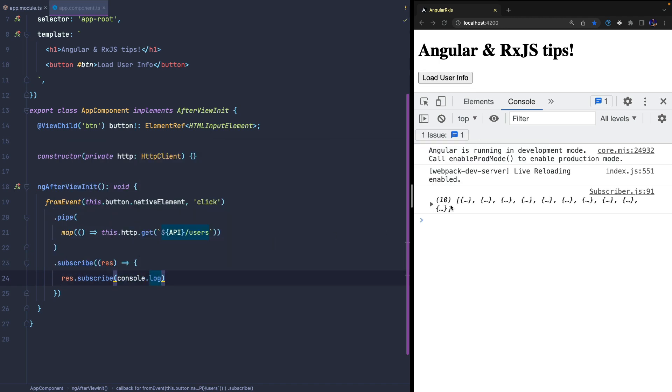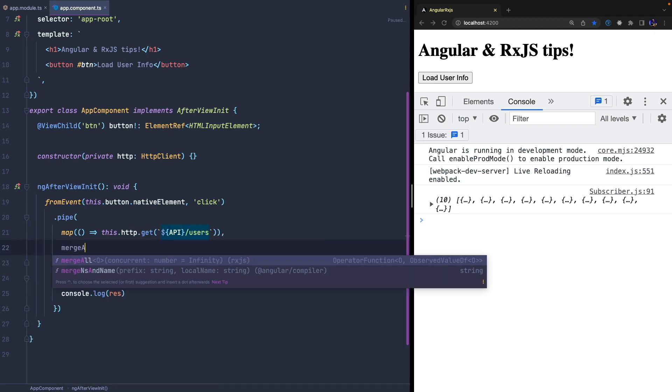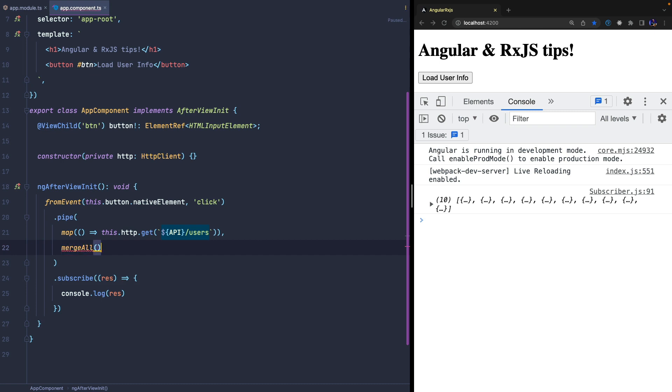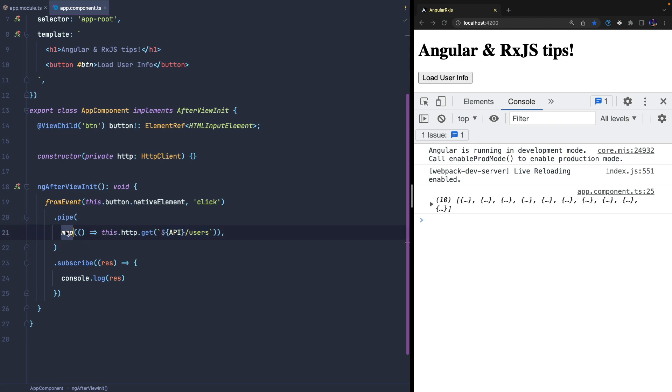We can then add the mergeAll operator immediately after the map and the problem is fixed. This operator allows us to collect and subscribe to all observables of our sequence. In fact, the observer will now receive the response of the http call and we have therefore avoided the double subscription.